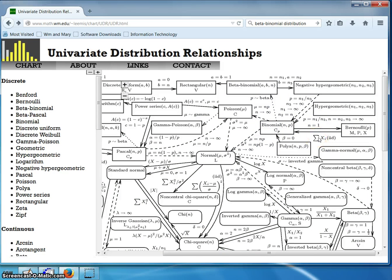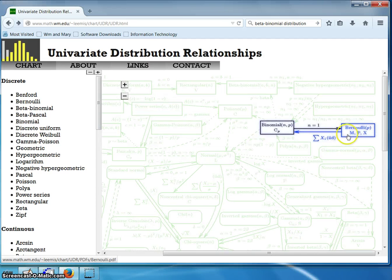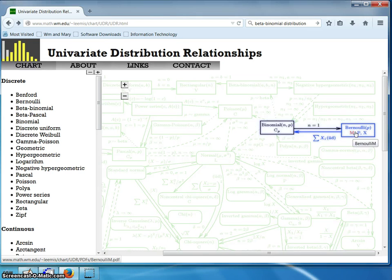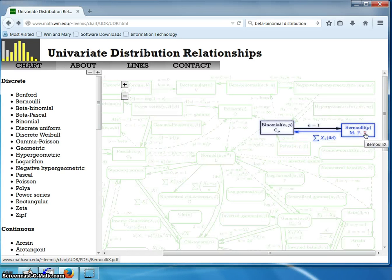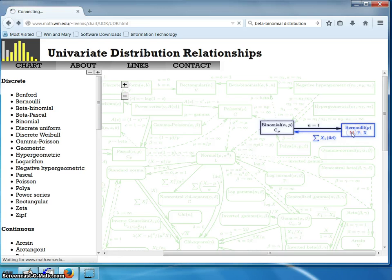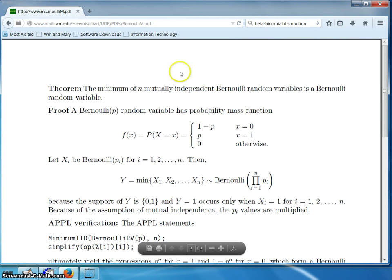Inside these boxes are properties of the distribution. For example, M is the minimum property of the Bernoulli distribution, meaning minimums of Bernoulli random variables are Bernoulli. P is the product property — products of Bernoullis are Bernoulli. X is the maximum property — maximums of Bernoullis are Bernoulli. Clicking on any of these properties brings up a proof.